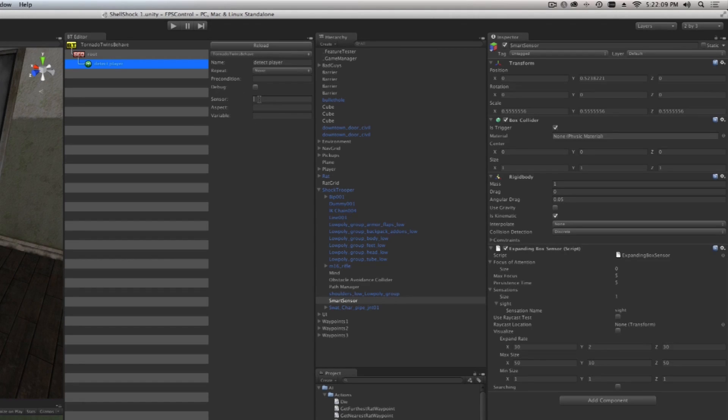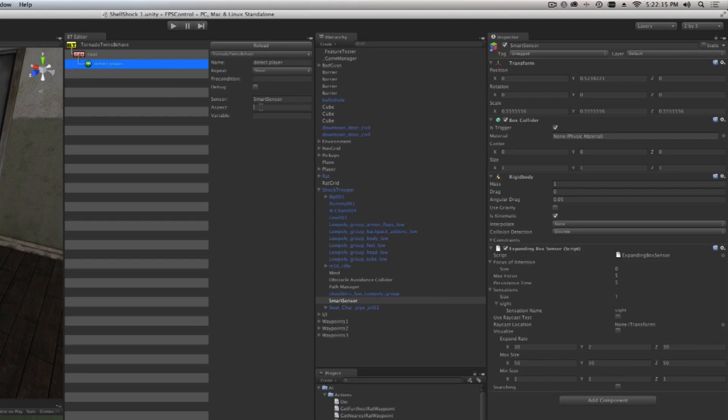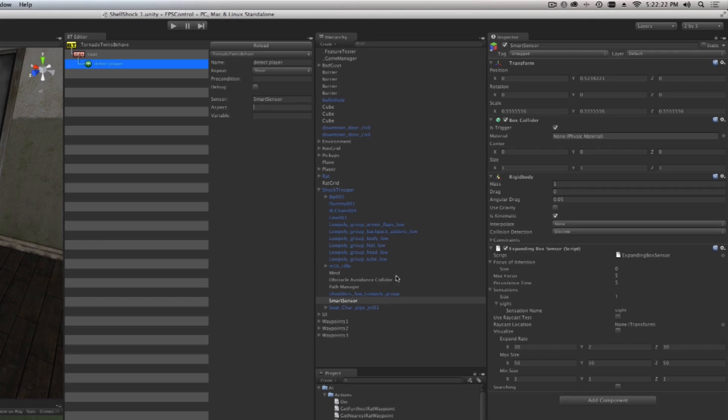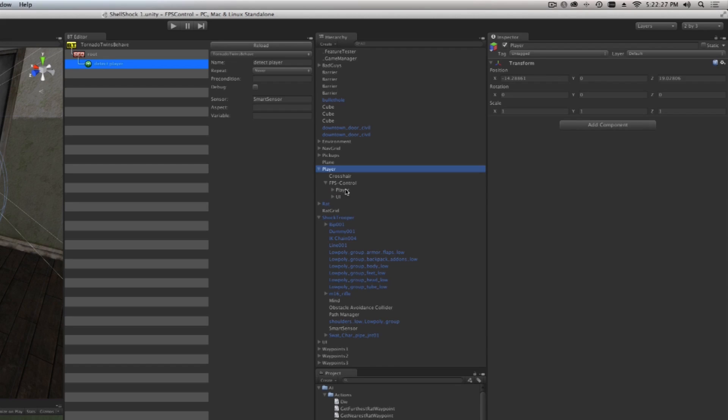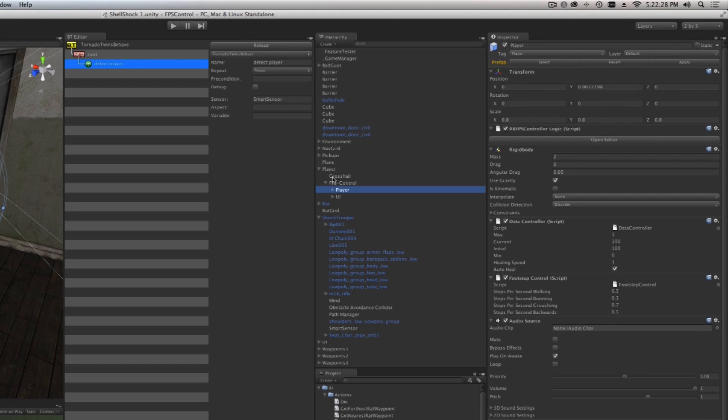It asks us what aspect in the world do you want to sense, and we have not actually made anything to sense with, except we wanted to find the player. If you open up the player object in your hierarchy, you'll notice that there's another object with the same name called Player.